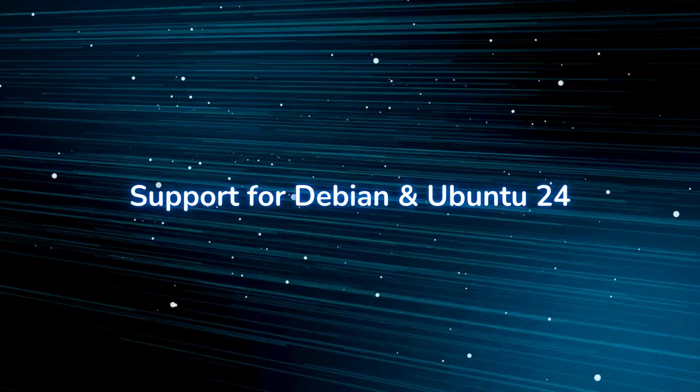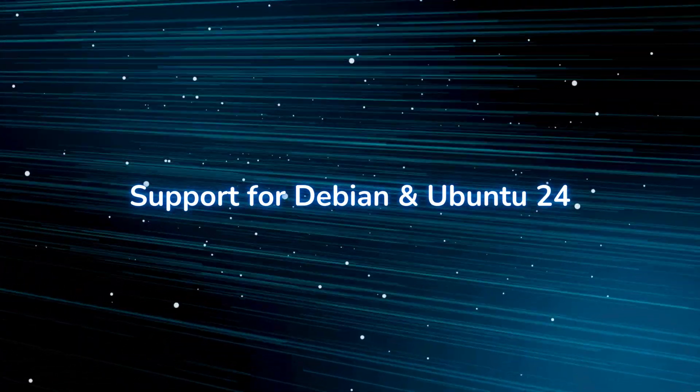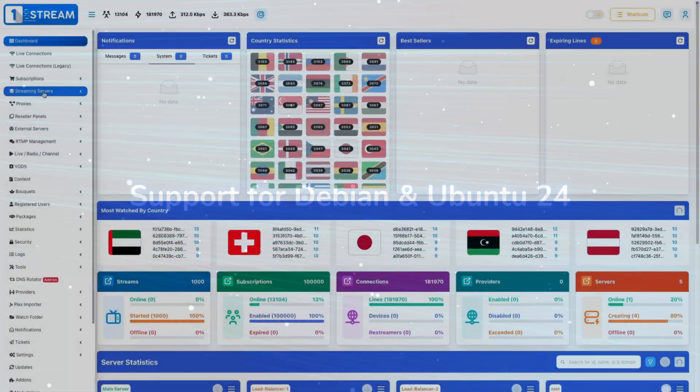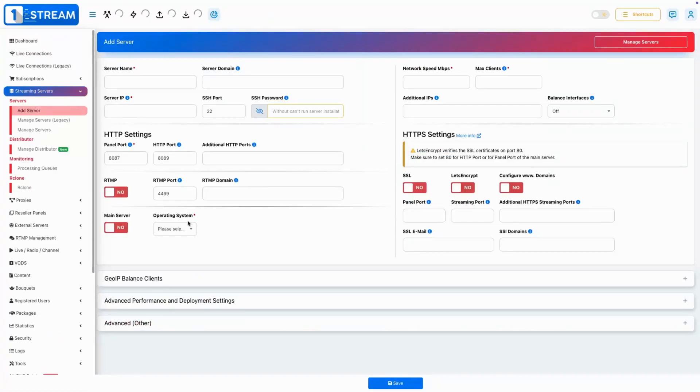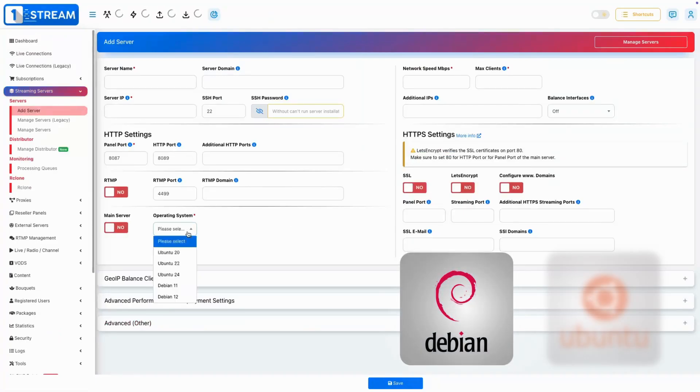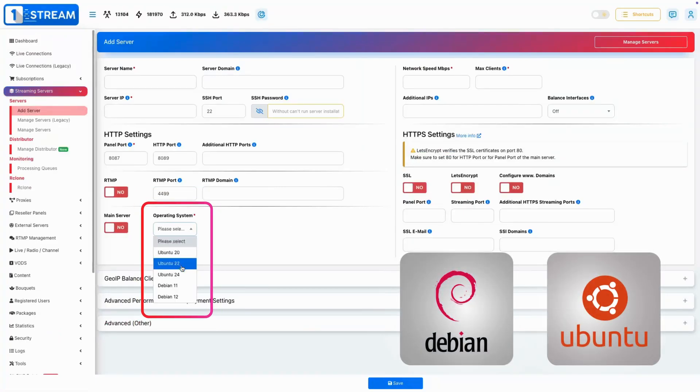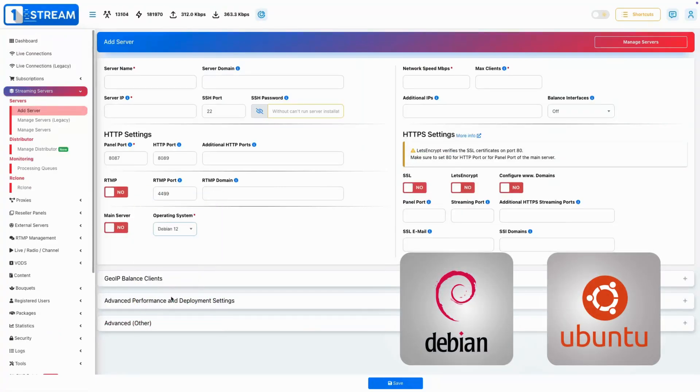Added Support for Debian and Ubuntu 24. We now have full support for the latest Debian and Ubuntu 24 releases, ensuring smoother deployments and updates.